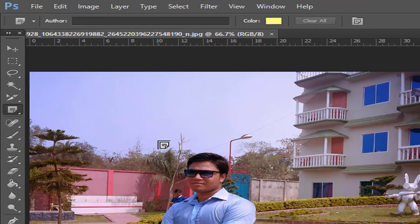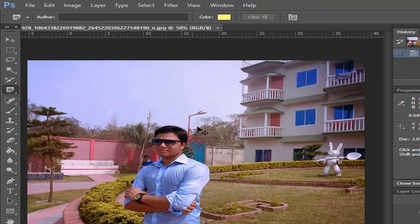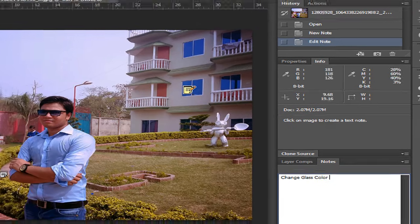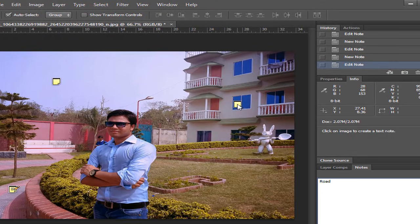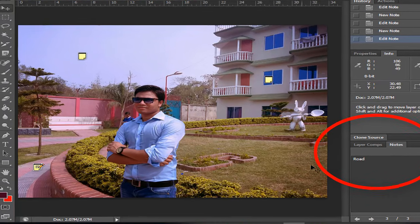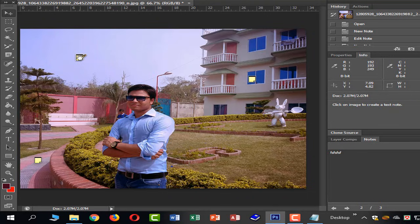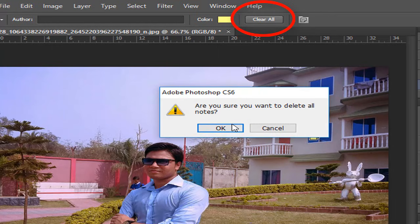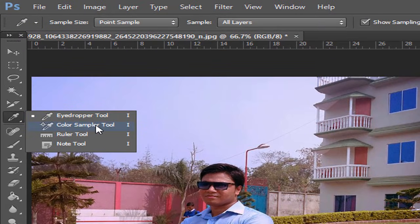We can use the Note tool — click the glass and click on the note. Click the right button and add a note. We can see the notes here. The notes are deleted when you click delete on the note. We can also see the color of the sample alongside the notes.